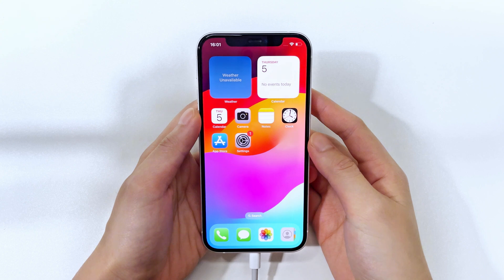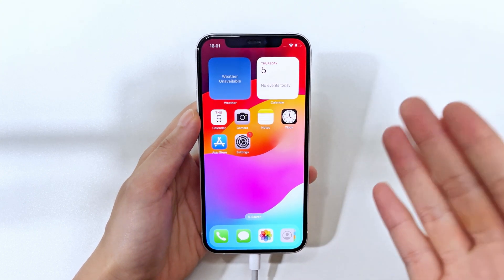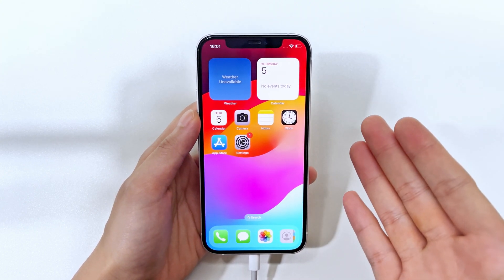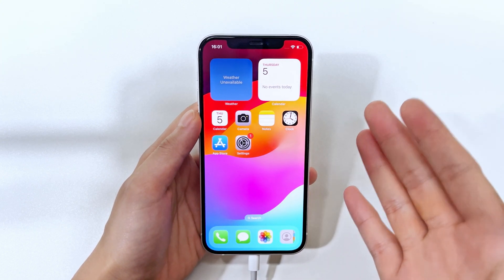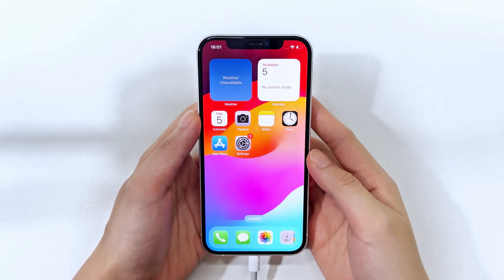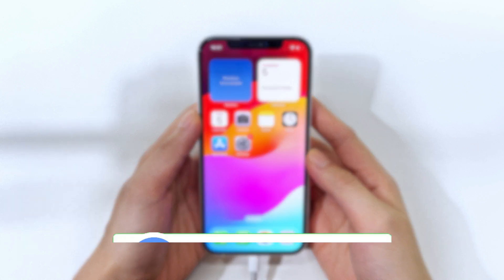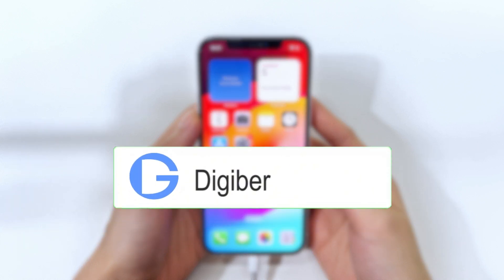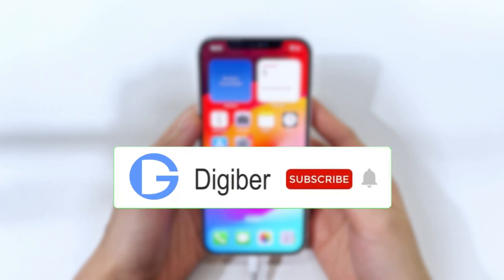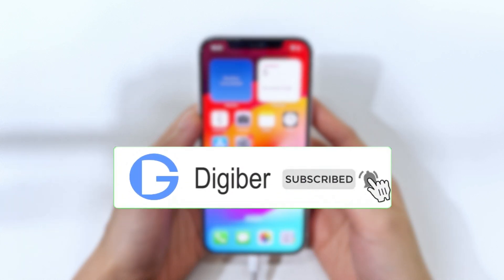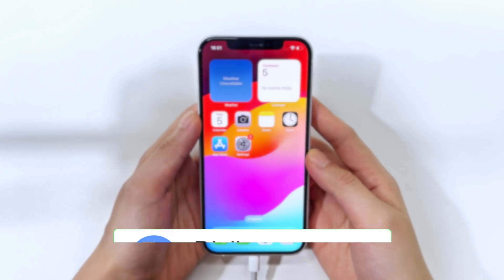So there you have it — a few different ways to get your iPhone 15 back on track when it's showing that iPhone unavailable message. Hopefully one of these methods works for you. Don't forget to hit that like button, subscribe, and ring the bell for more awesome tech tips.